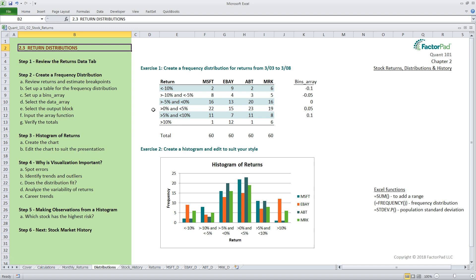We have all 60 returns for each company placed into one of six bins or buckets. The number shows the count of returns in each bin. The first bin starts with negative returns below minus 10%. The sixth bin has positive returns above 10%. So Microsoft had eight monthly returns of between minus 5 and minus 10%. In 12 months, eBay provided a return of greater than 10% for this historical period.